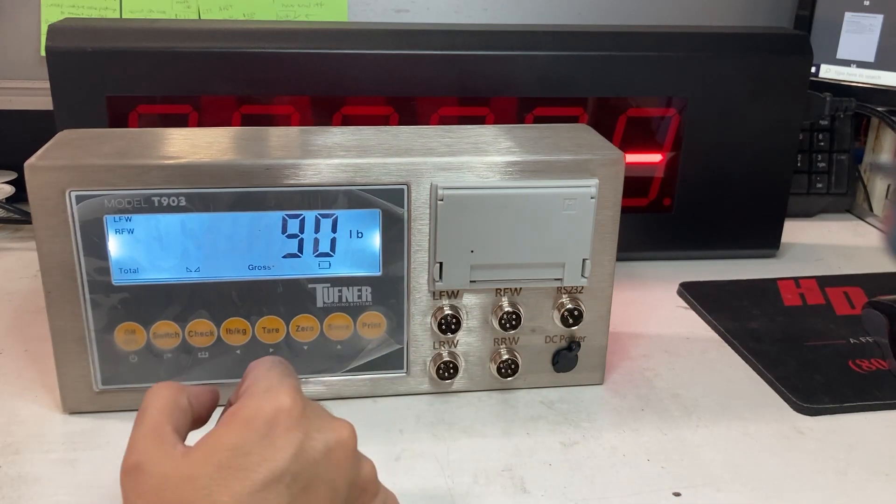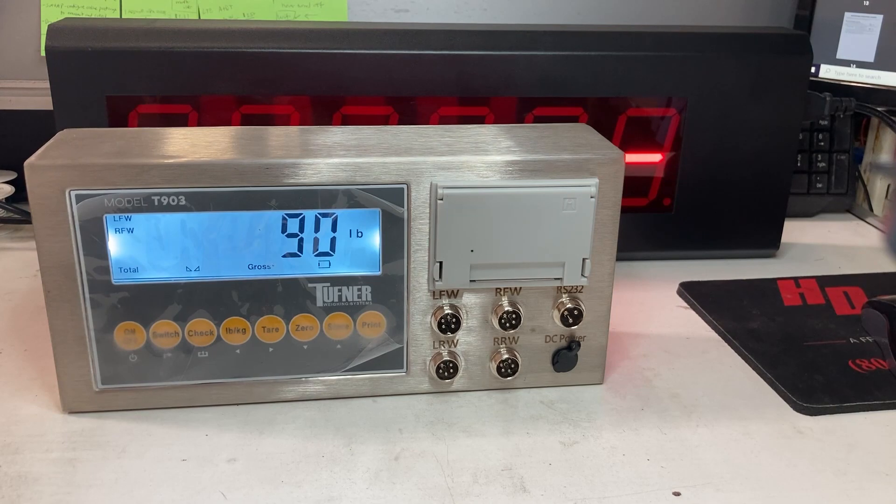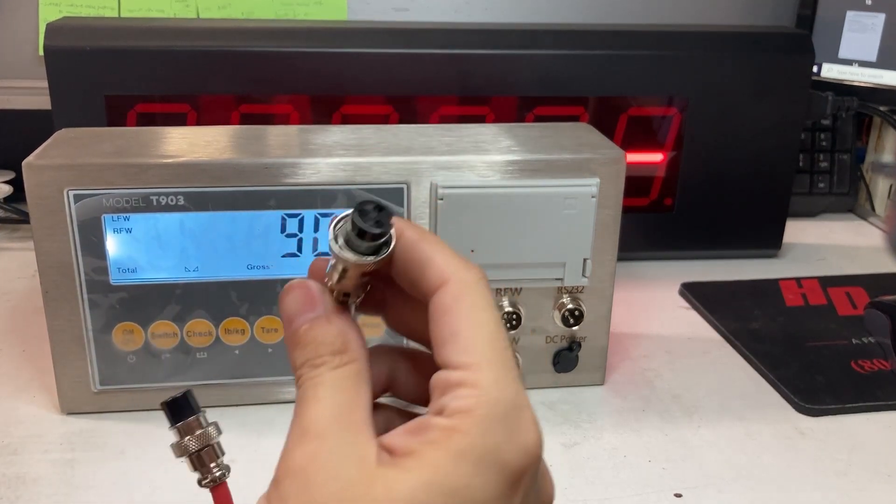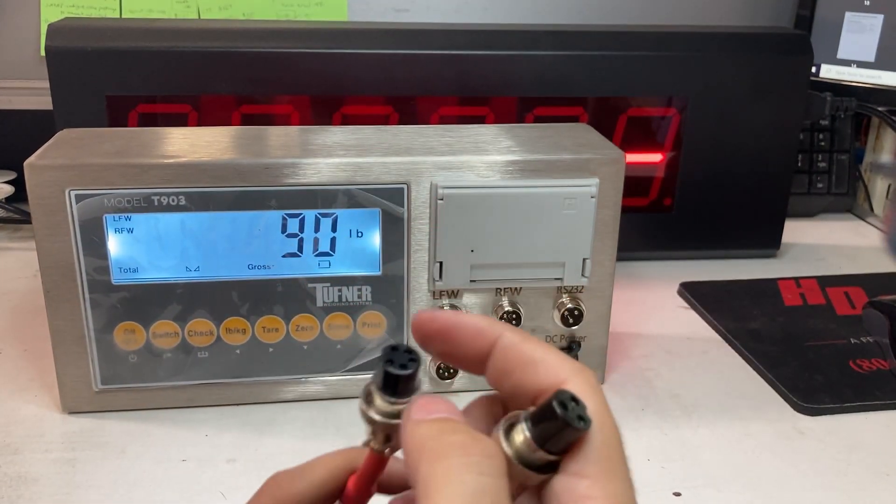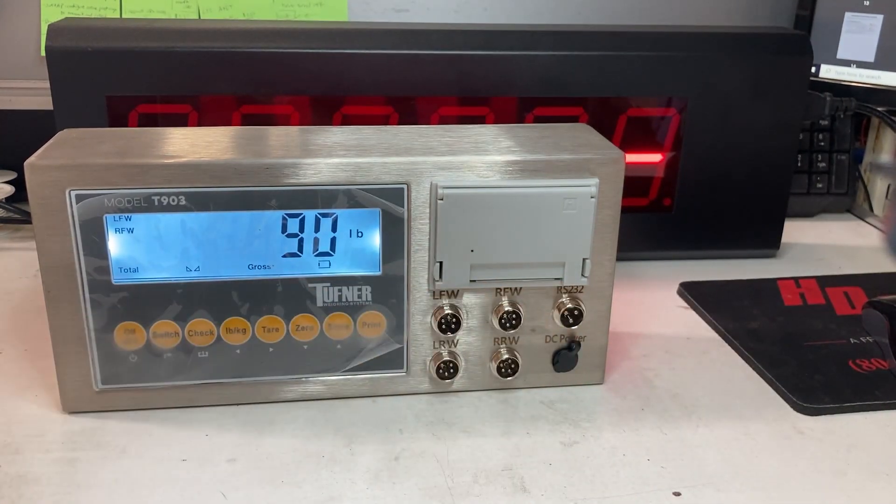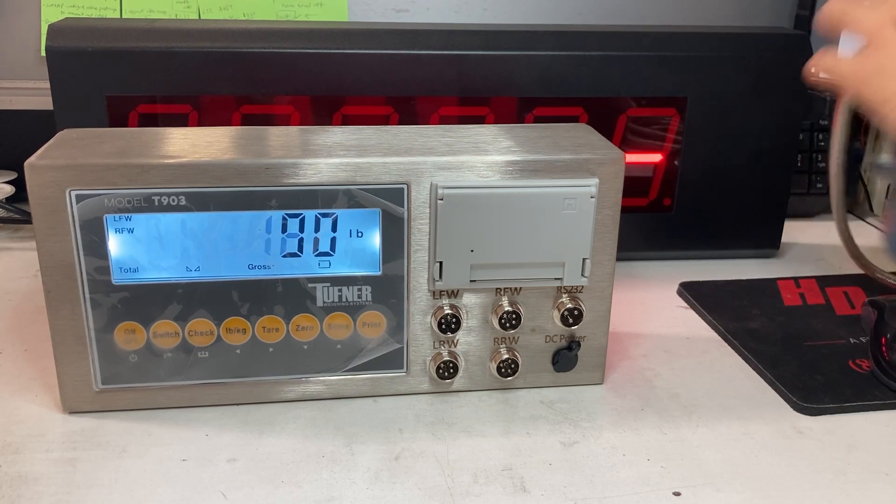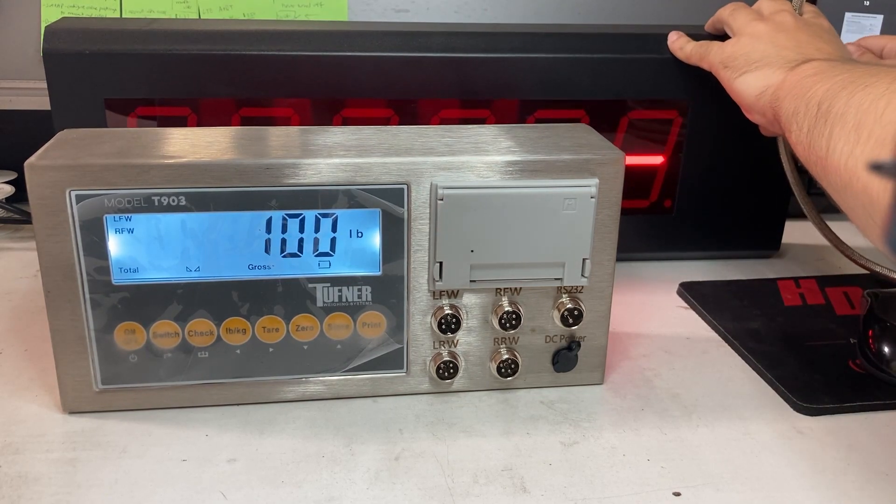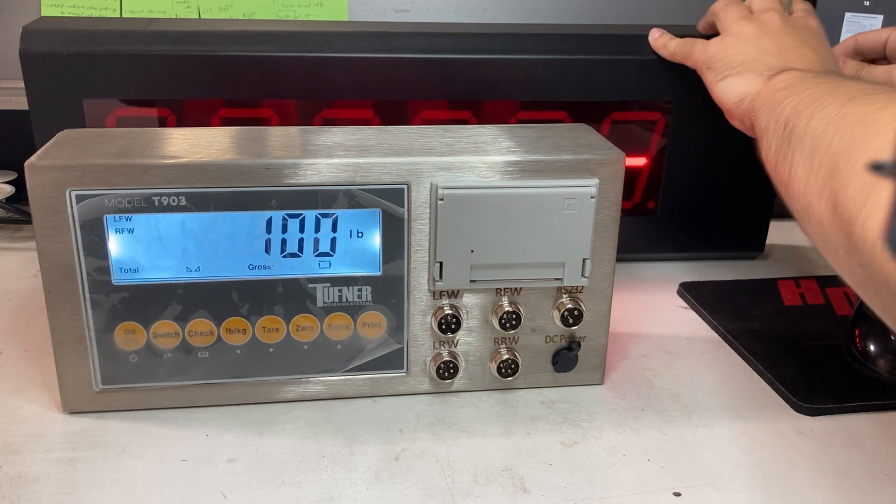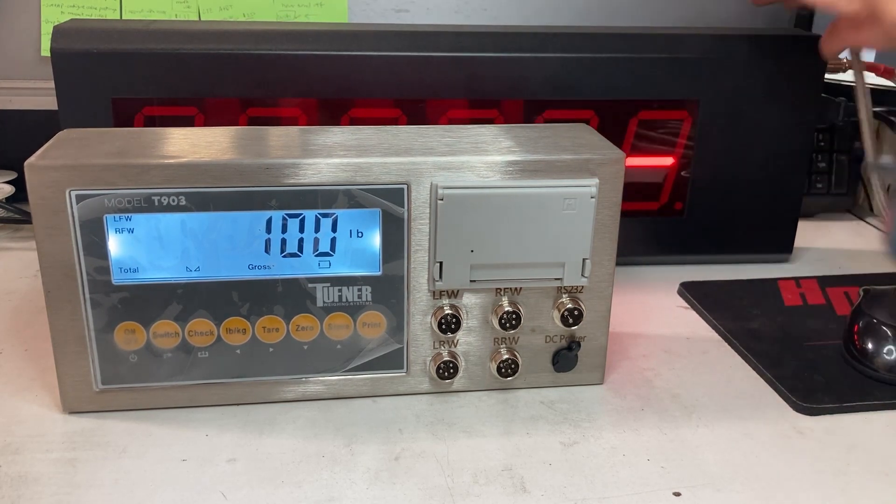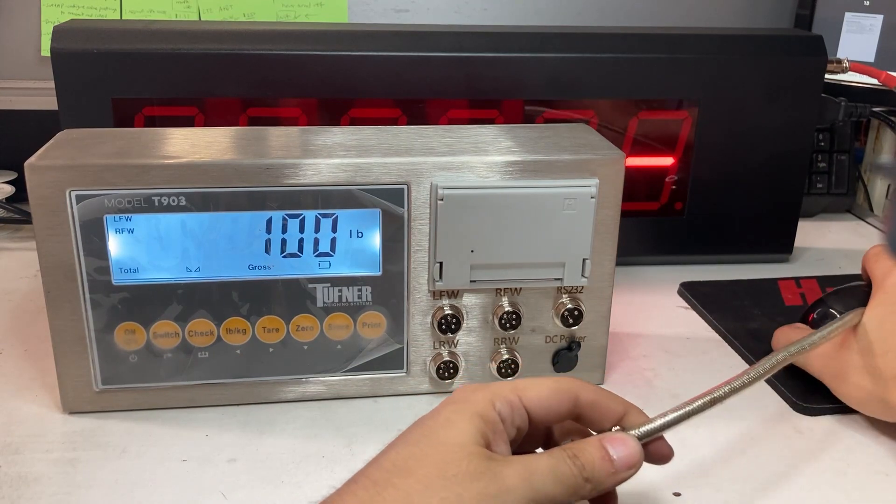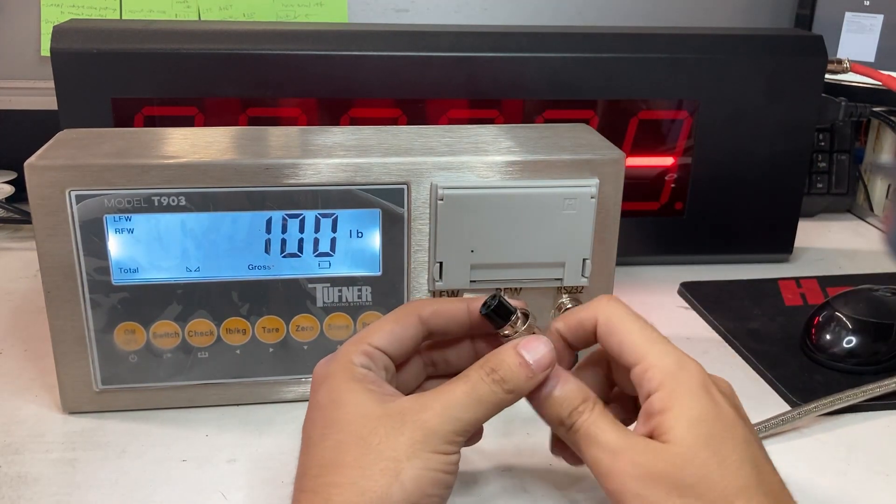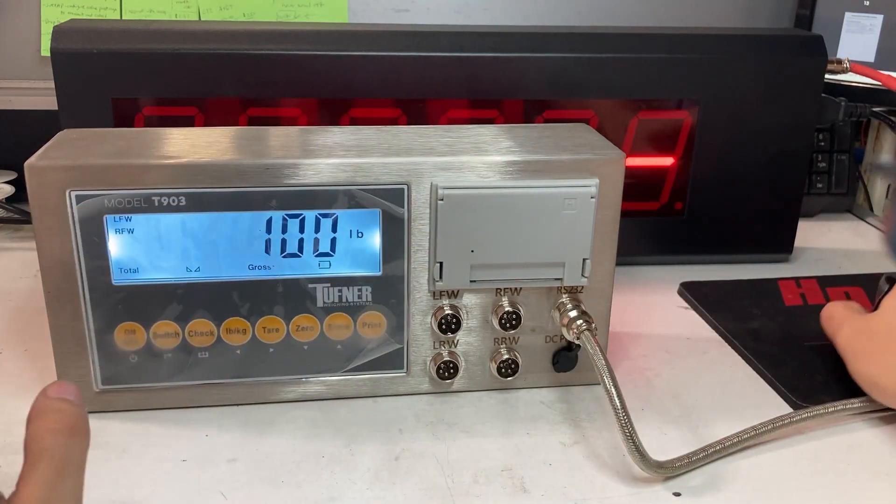This uses a 3-pin. So you need to make sure when ordering that you receive, and if you're trying to connect the 903 to a scoreboard, you need a 3-pin to a 5-pin connector. I'm connecting that up right now. See me connecting.